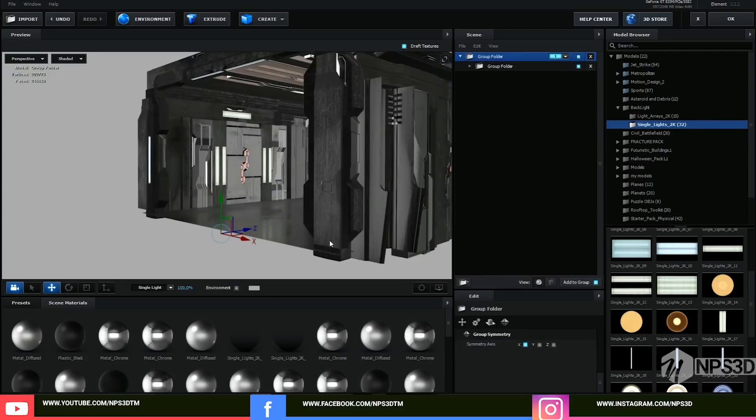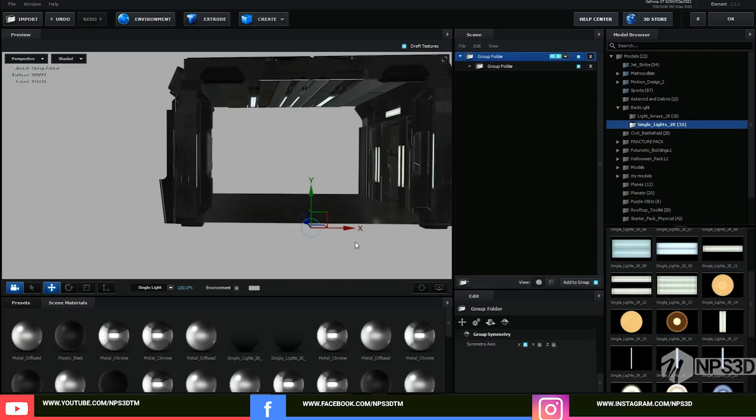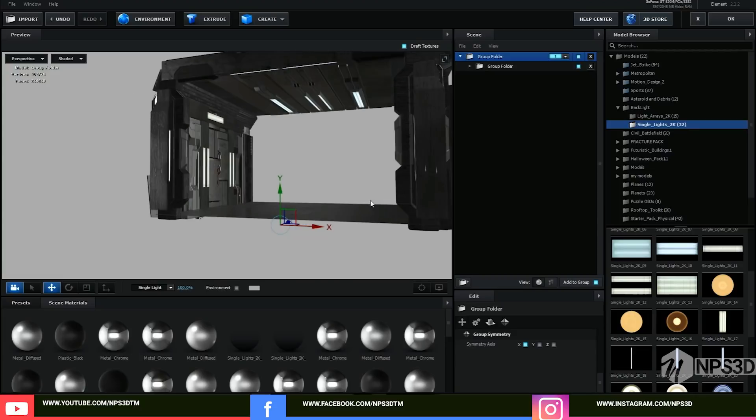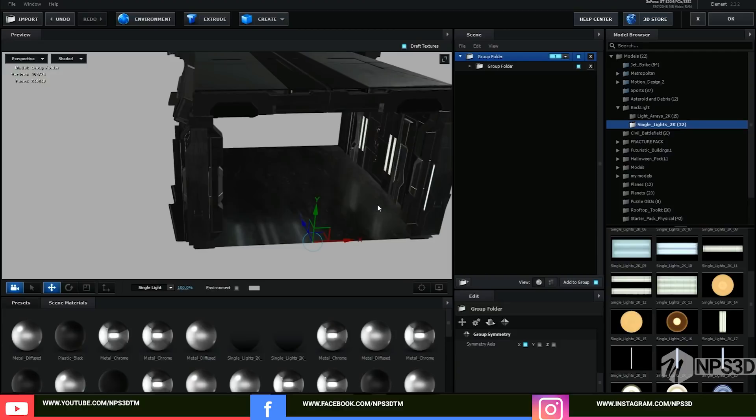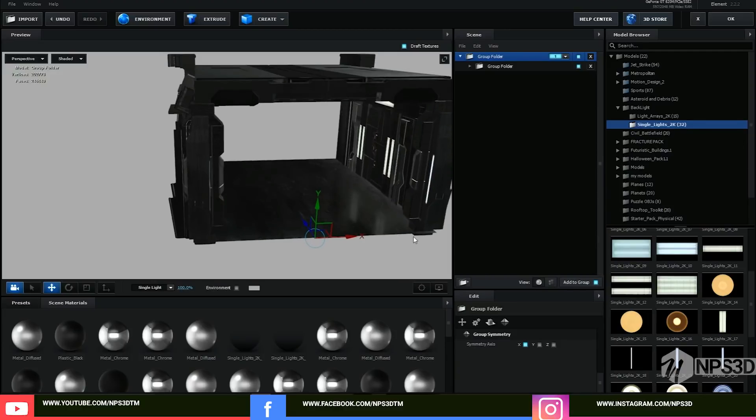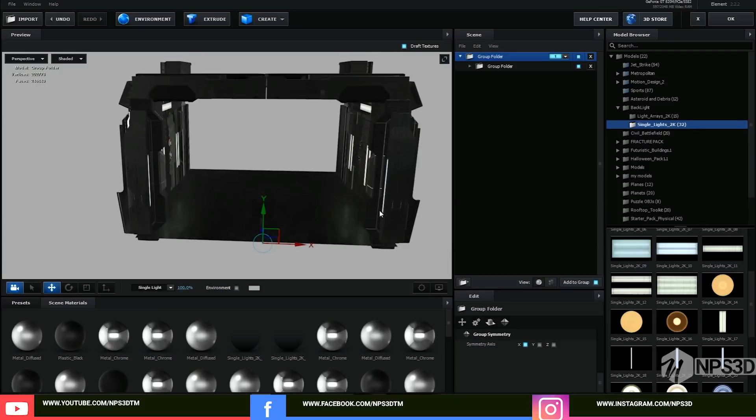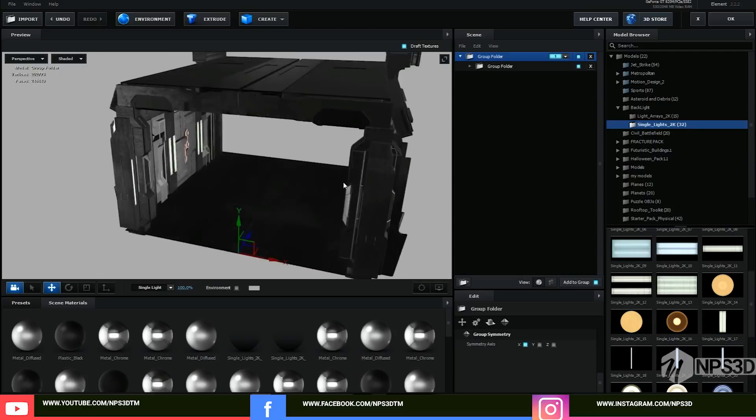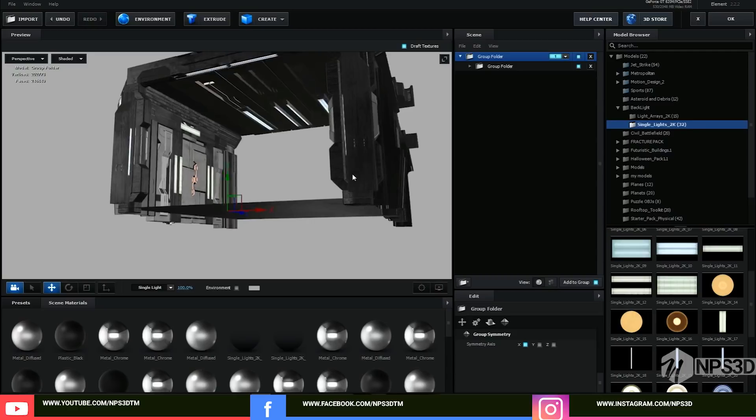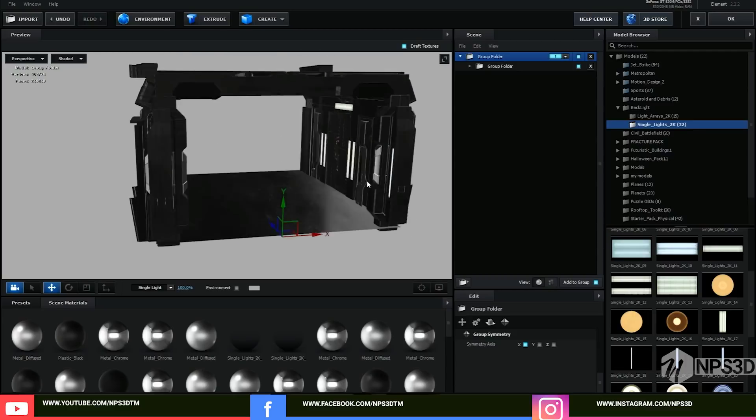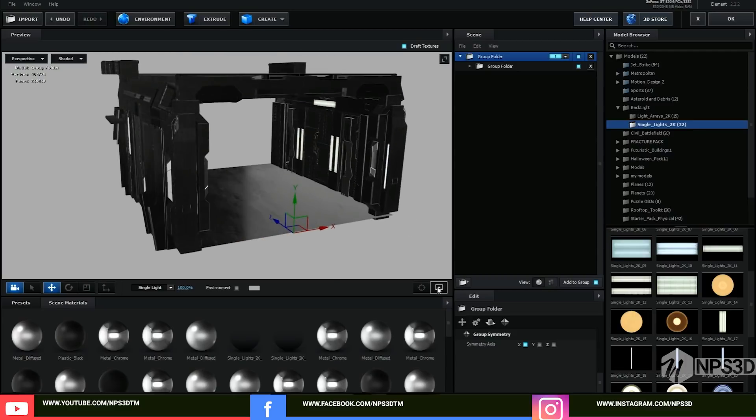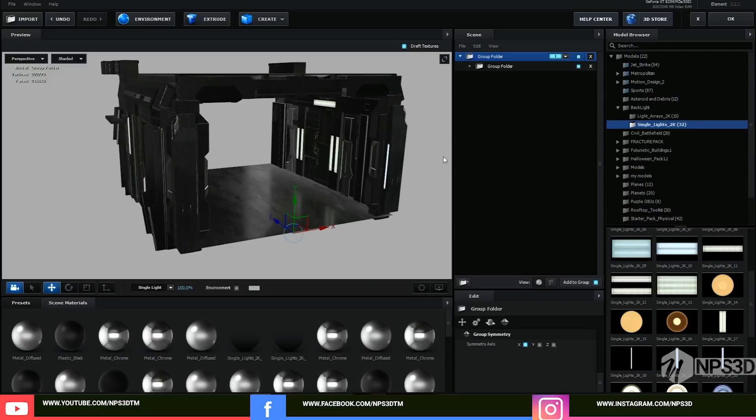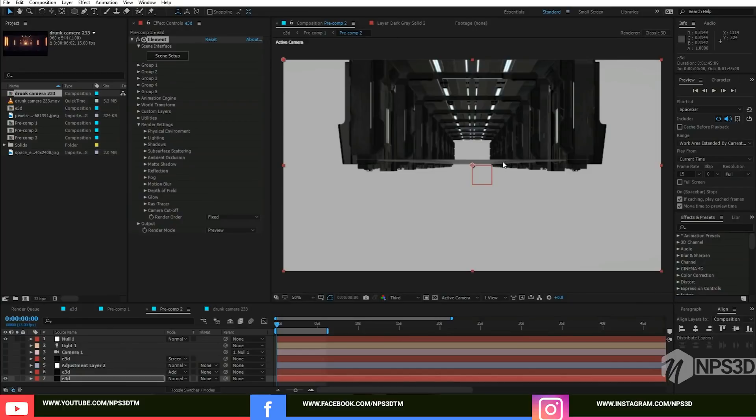You can see my system is not working right now good. So whenever you create any scene and this is not working good, you can just go here and turn off the reflection so you can move a little bit faster. And when you're going to do the full render you can just enable all things inside the main computer. Hit OK.